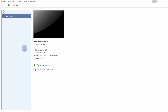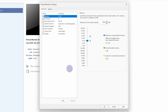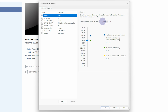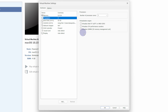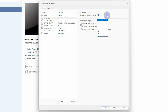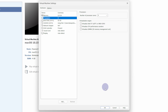Next we need to do some configurations, so click on 'Edit Virtual Machine Settings'. Here we have to allocate RAM — it is recommended to allocate at least 8GB. I will allocate around 10GB. Next, select the Processors. It is recommended to allocate at least 4 processor cores. I will allocate 8 processor cores and click on OK.